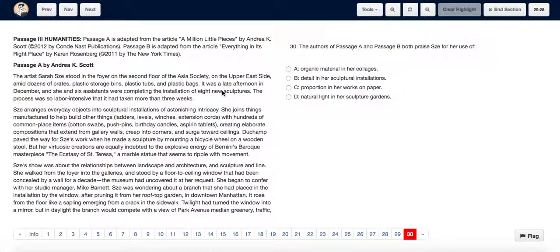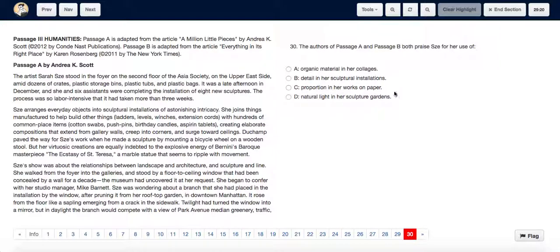Passages A and B both praise Z for her use of: A. organic material in her collages, B. detail in her sculptural installations, C. proportion in her works on paper, or D. natural light in her sculptural garden.